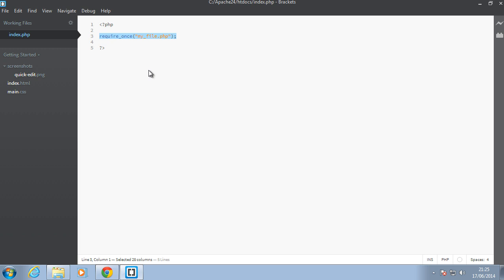To create an array, let's say we have a variable my_array. Starting from the latest PHP version, which is 5.5, I believe two versions of PHP actually have this array notation.